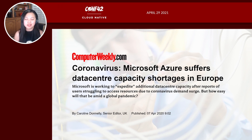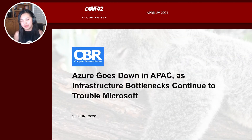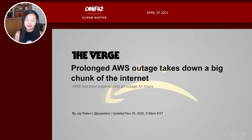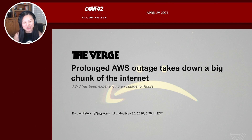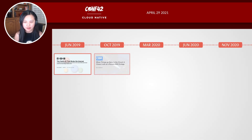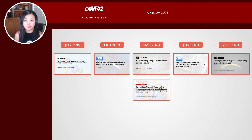Azure also had bottlenecks in the APAC region in June 2020. And the most recent large outage was the AWS Kinesis data streams outage in November 2020, which took down a big chunk of the internet.